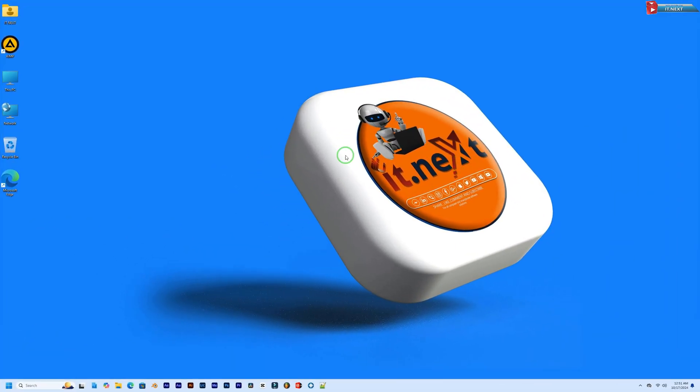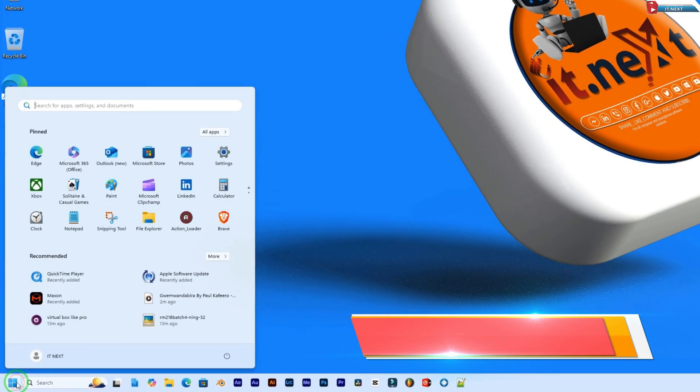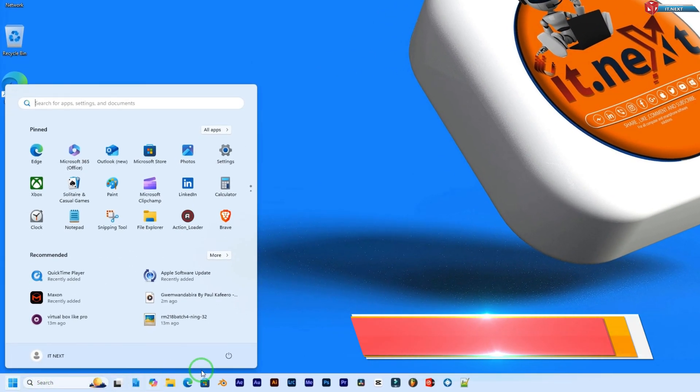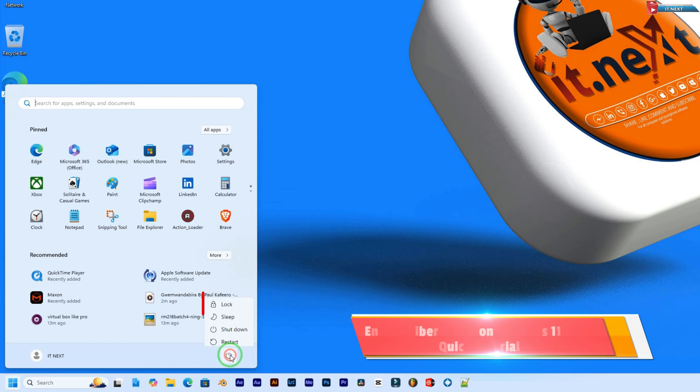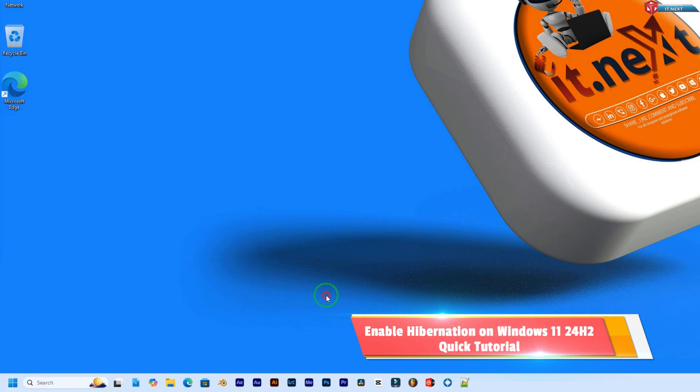In today's video, I'm going to show you how to enable hibernation on Windows 11 24H2. This feature is great if you want to save power but still return to where you left off without losing any progress. Let's dive right in.